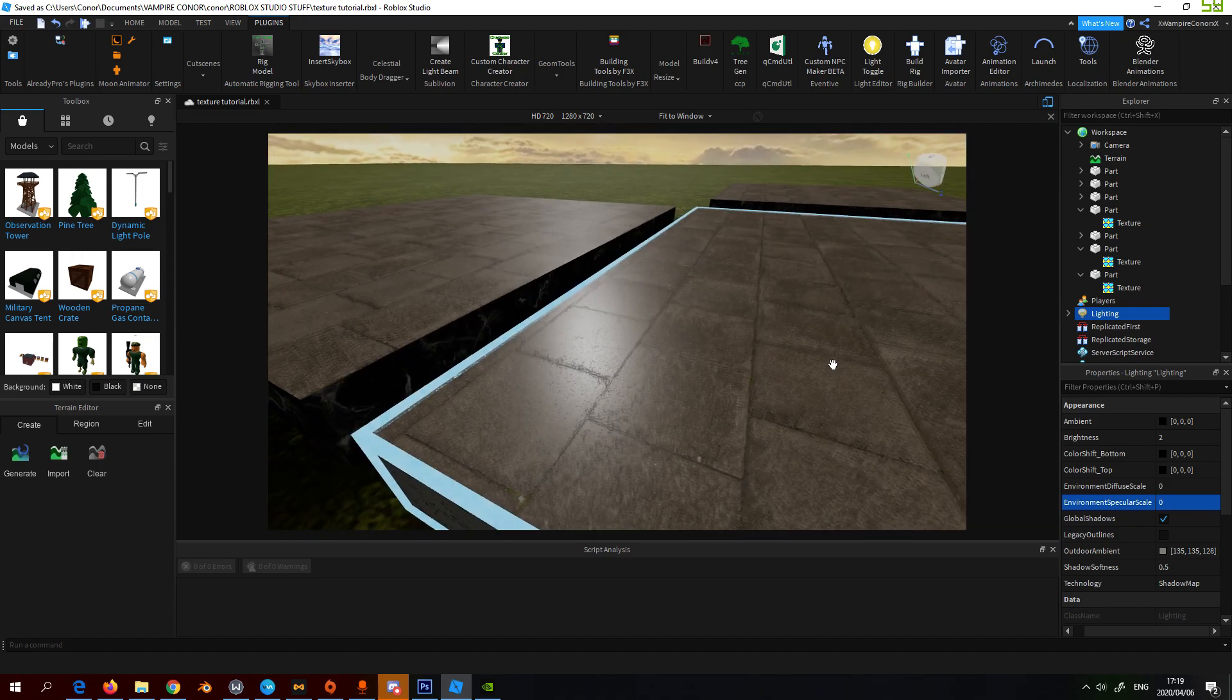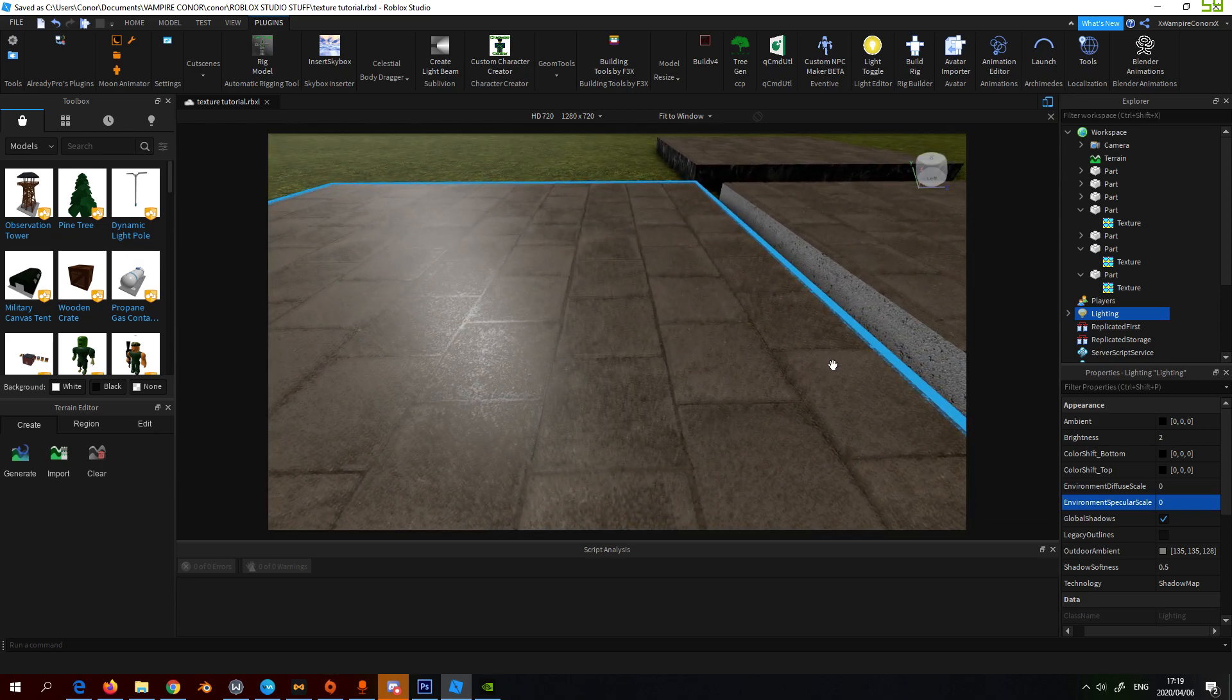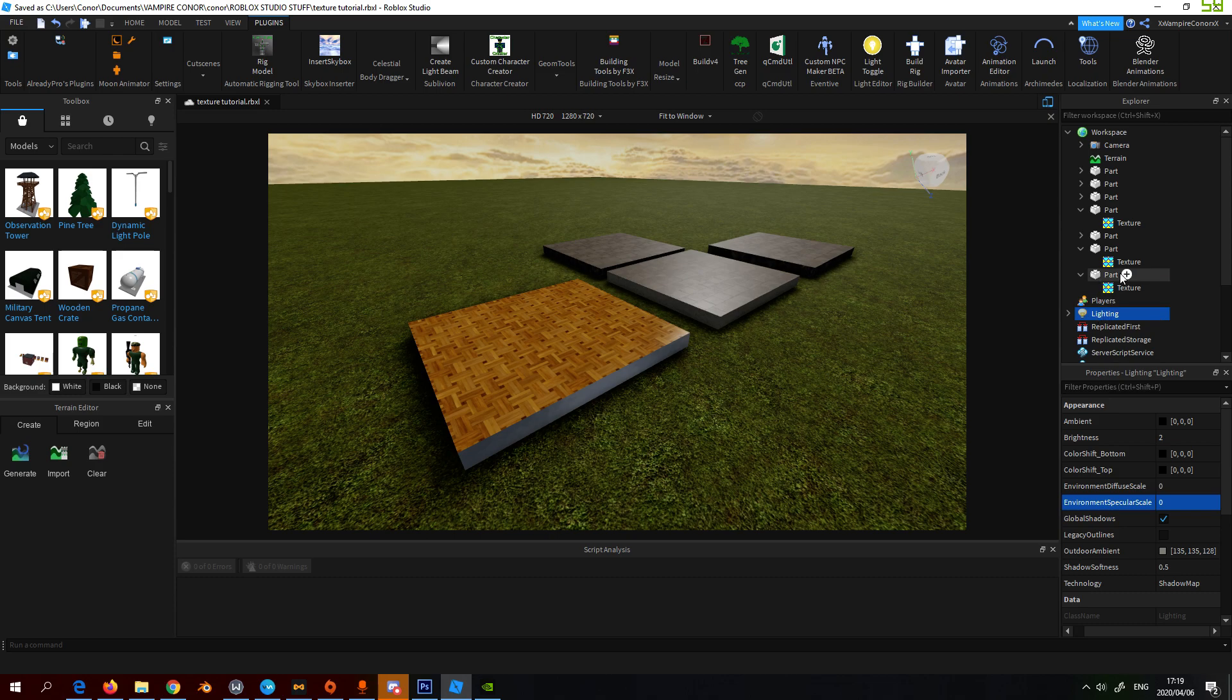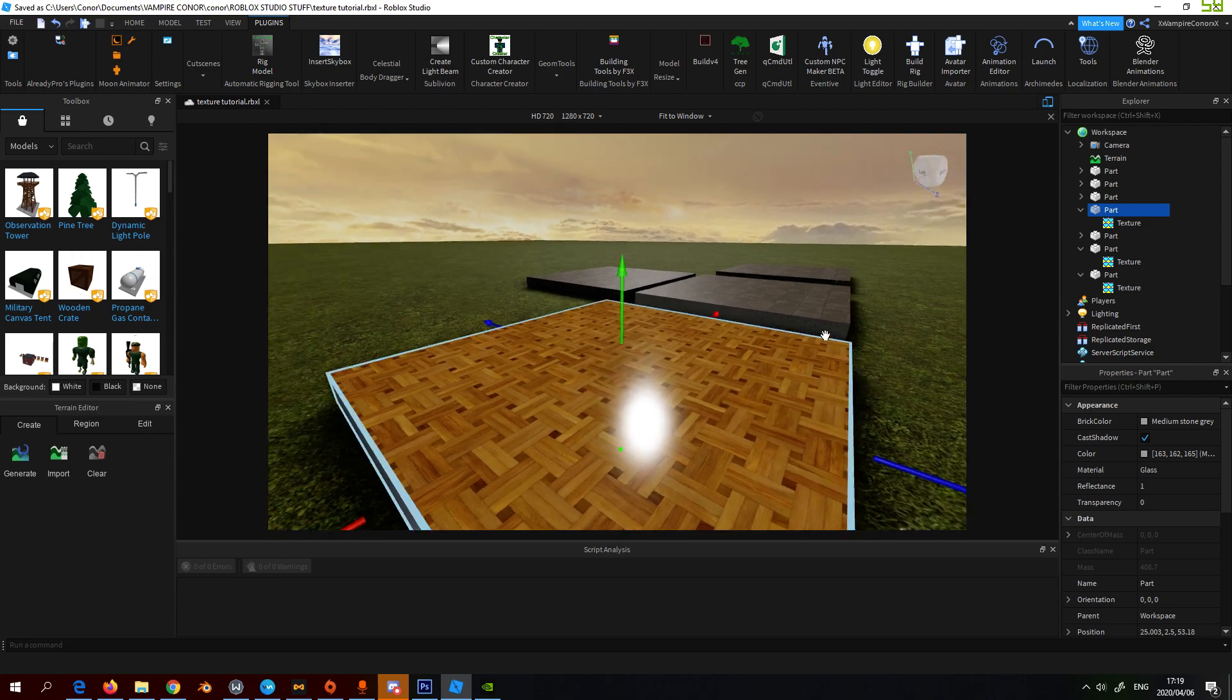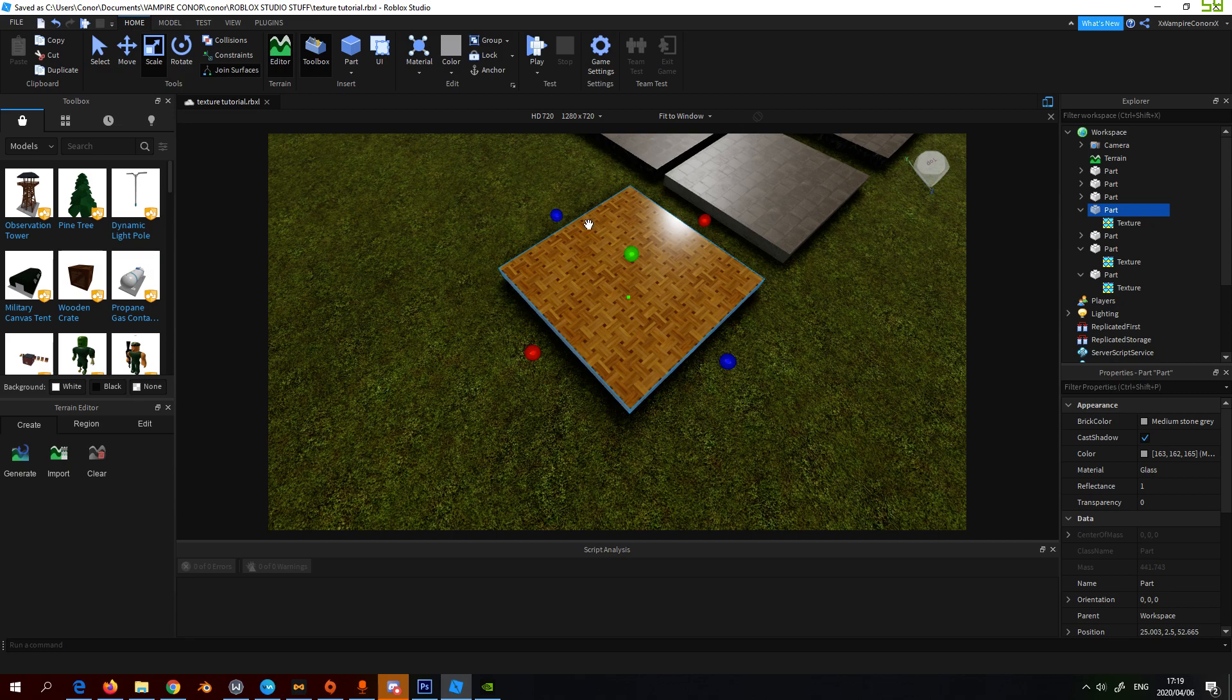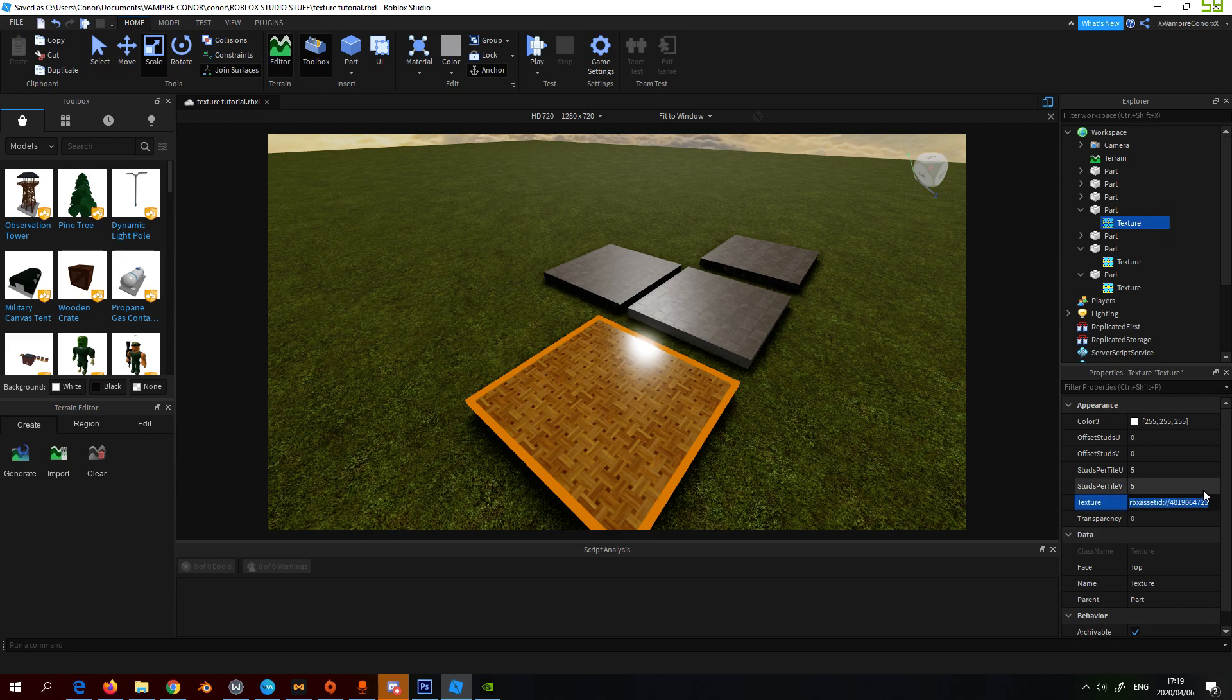With this it's simple, you add the texture onto a block, then set reflection to one and then material to glass. What I like about using textures instead of decals is when you scale them, they tile.